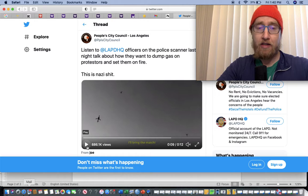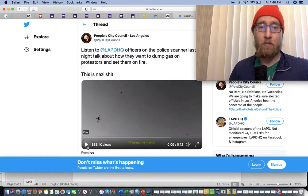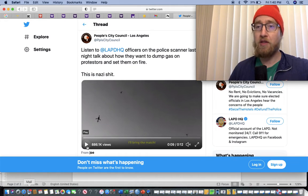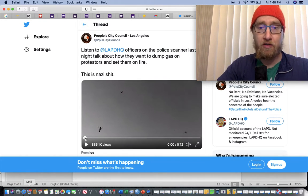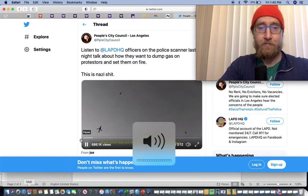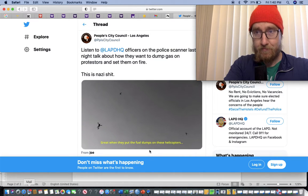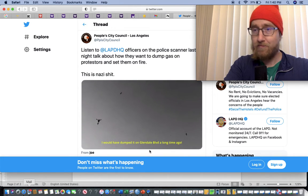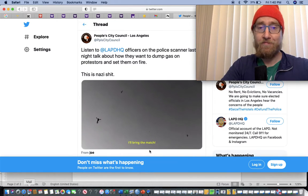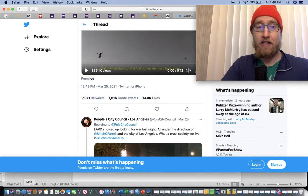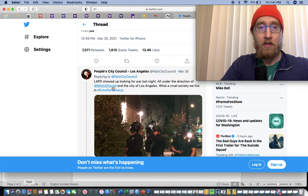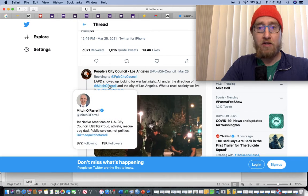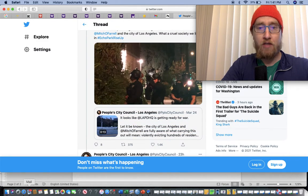I don't know at this point what the fuck is wrong with you if you're not completely behind defunding and abolishing the police. Great, when they put the fuel dumps on these helicopters, I would have dumped it on Glendale Boulevard a long time ago. Nazi shit. LAPD showed up looking for war last night under the direction of Mitchell Farrell and the city of Los Angeles. What a cruel society we live in.